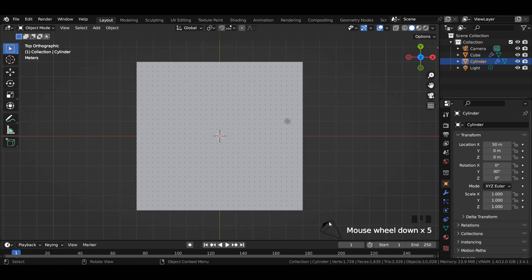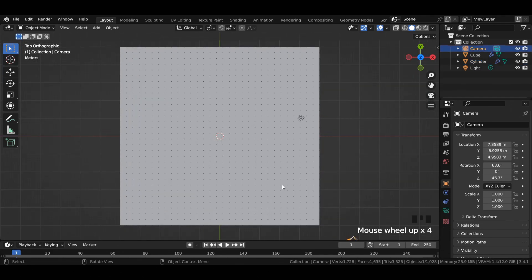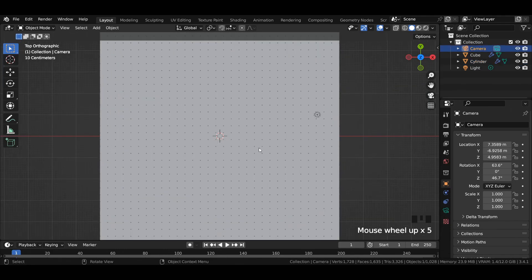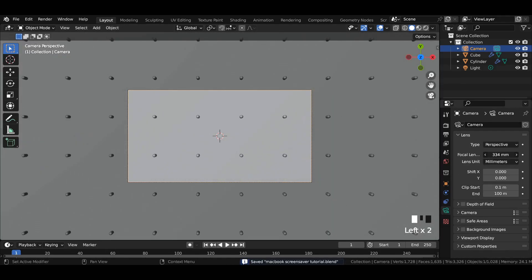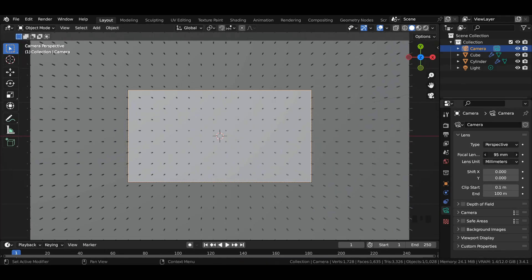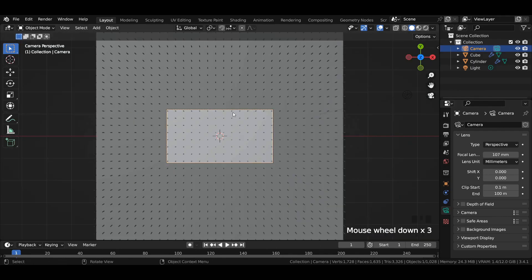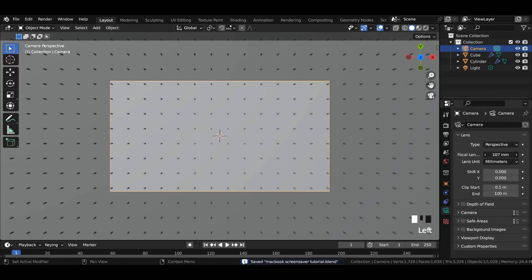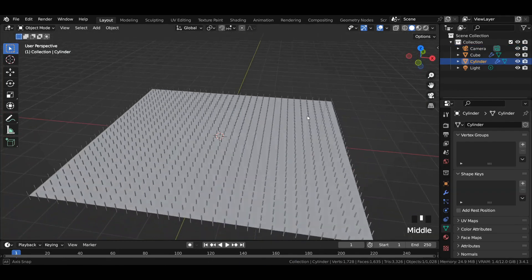Head over to front view, select the camera and press Ctrl Alt and 0 to project the camera to the scene. In the camera settings, play with the focal length value to get a desired look, or you can just go with the 85mm lens value.